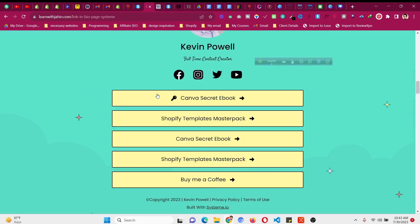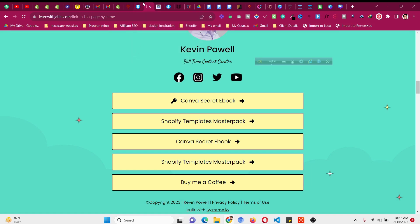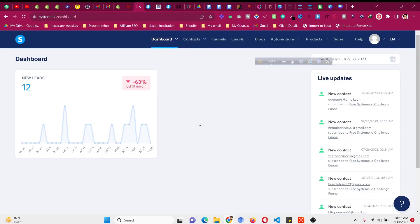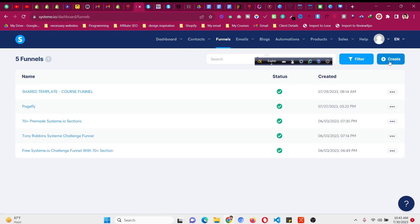Let's get back to today's tutorial on how to create a link in bio page for completely free. After creating your free systeme.io account, this is the dashboard you will see. With systeme.io you can add your own custom domain, all the traffic will be yours, you can build your email list, and check all statistics yourself — unlike third-party platforms like Linktree where you don't own the data.